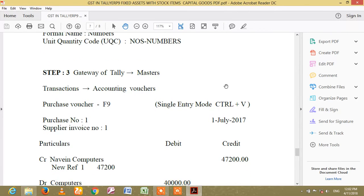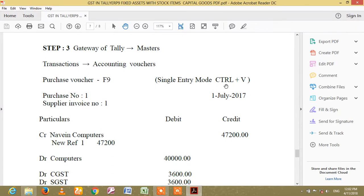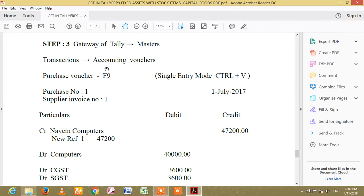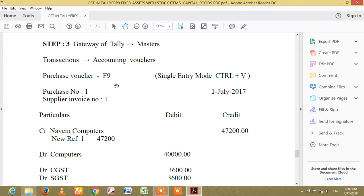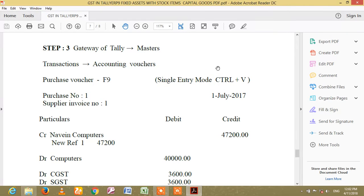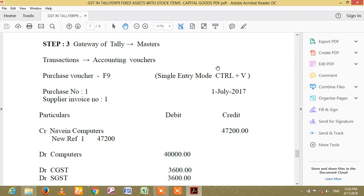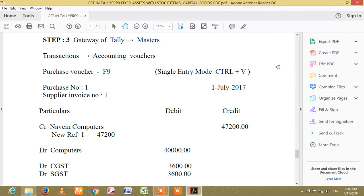Step 3: get to the master tax accounting. Purchase, purchase. Single entry, single entry — control V.